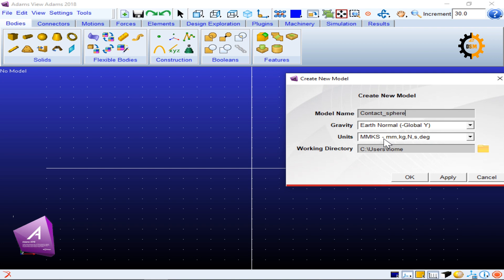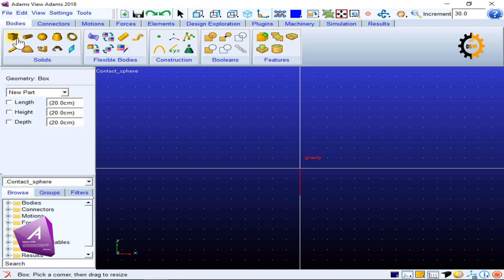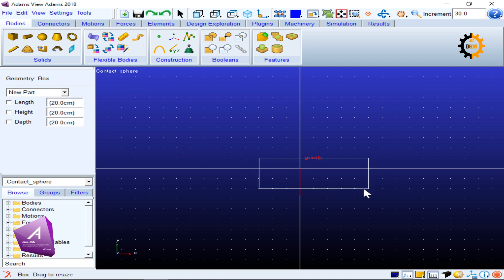I click OK and first of all I draw a box which will be used as a platform. I can draw it randomly like this.